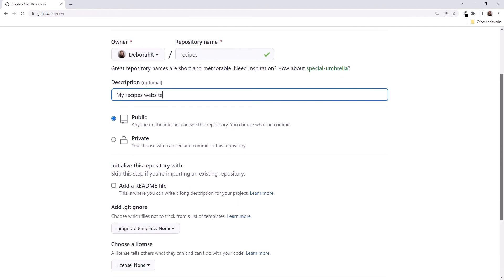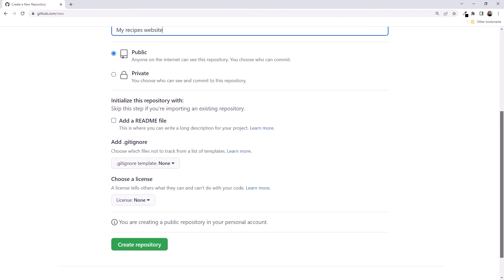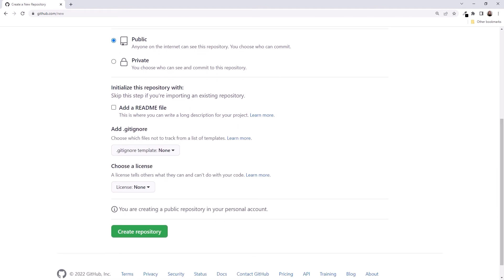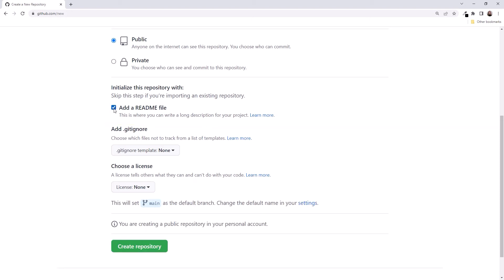Scrolling down, we then have the option to create a README file. A README file gives those looking at a repository an idea of what that repository is for and instructions for using it. We'll check the box to add a README file.